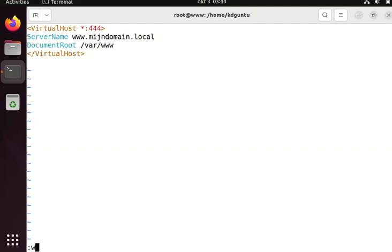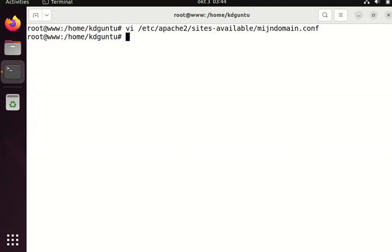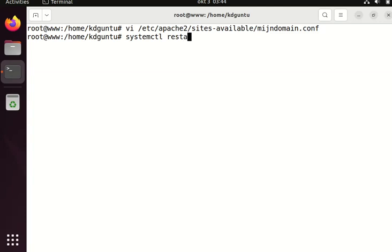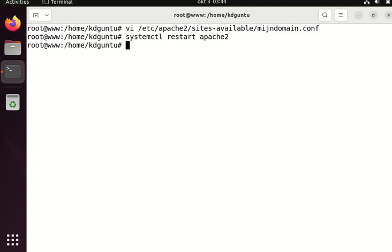To apply these changes I have to reload or restart Apache. Systemctl will restart it, although reload will work too.